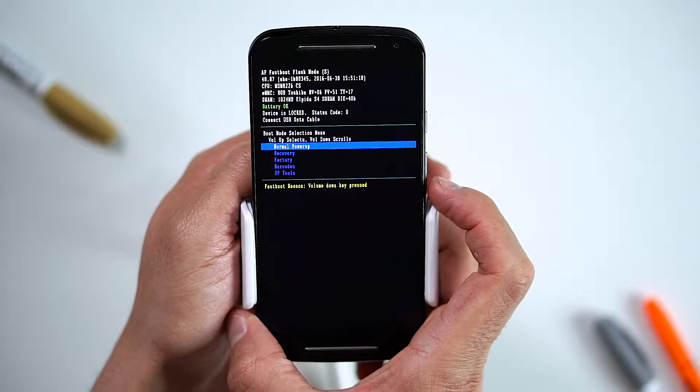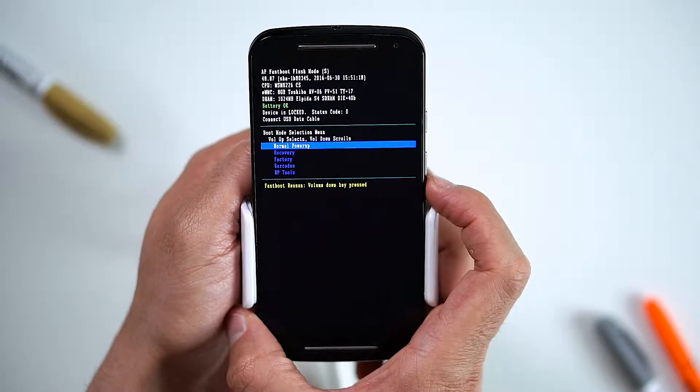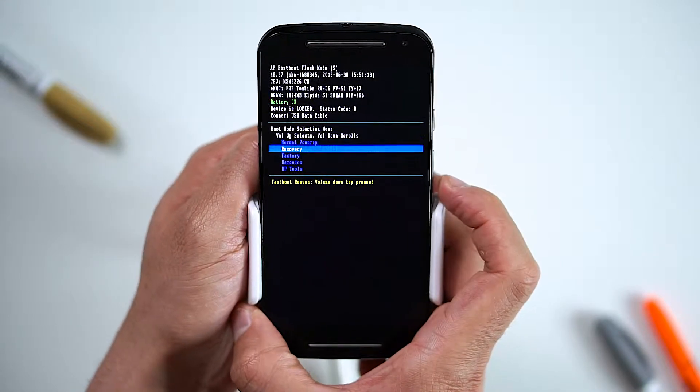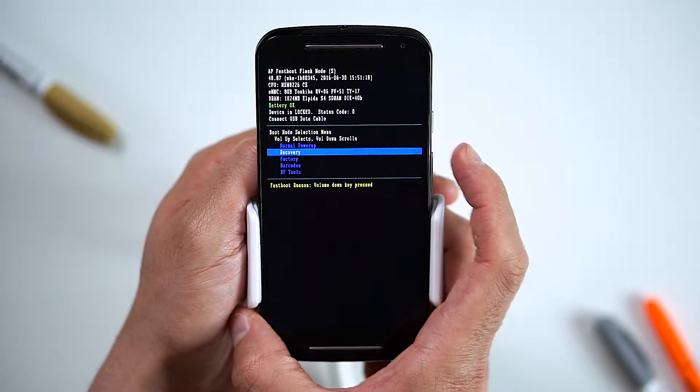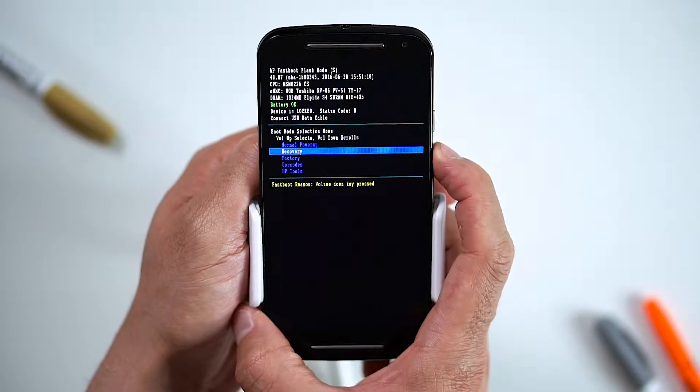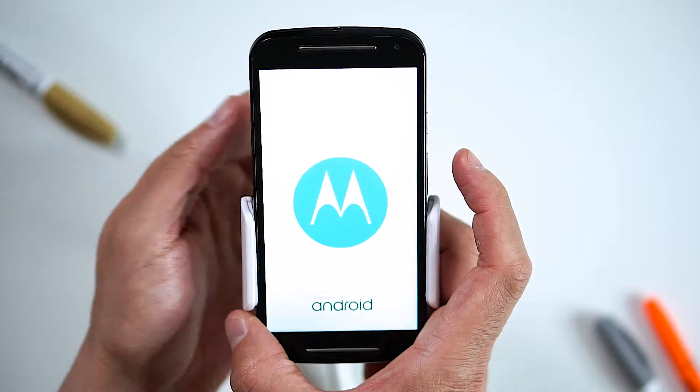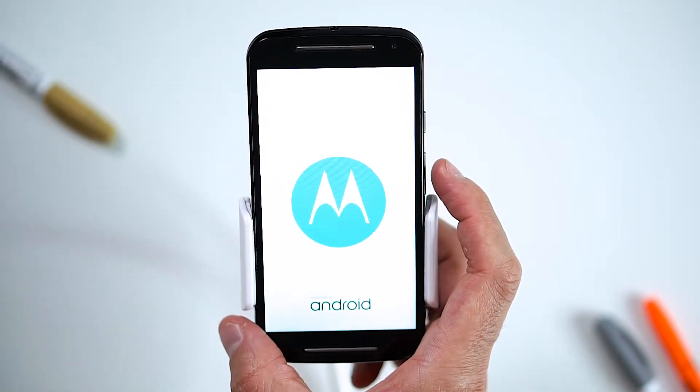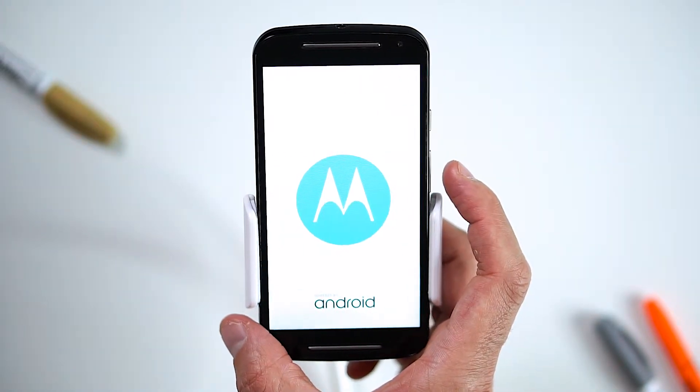On this screen, use the volume down button to scroll to recovery and press the volume up button to select. Now wait for the Android to appear.